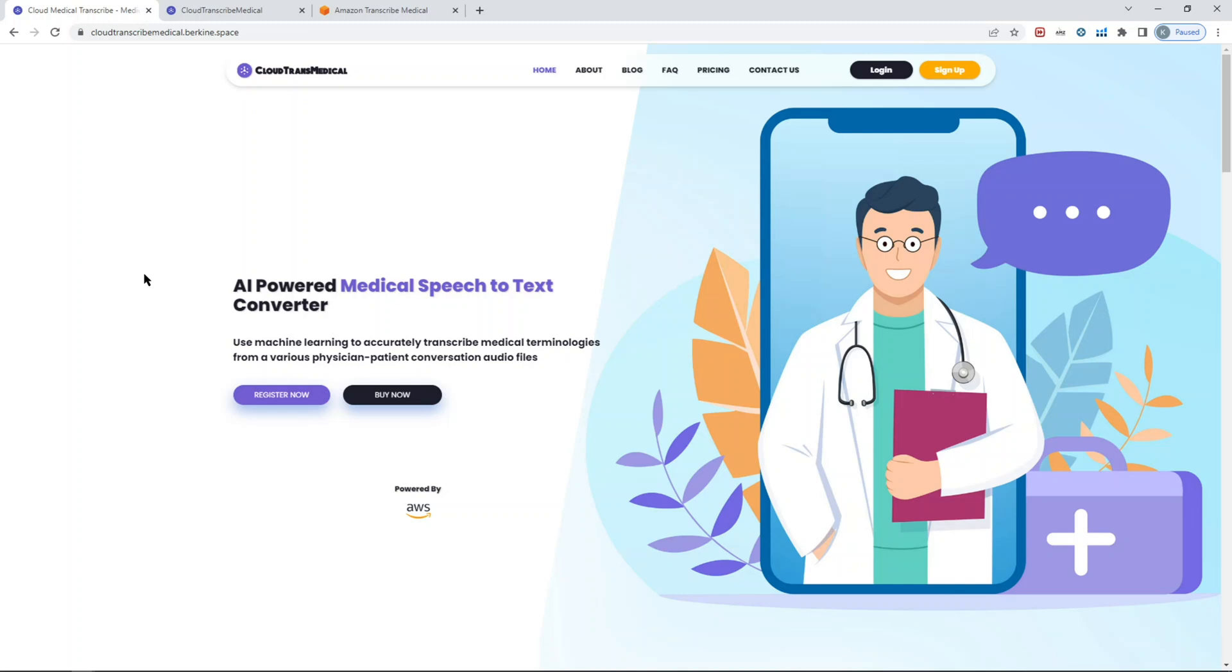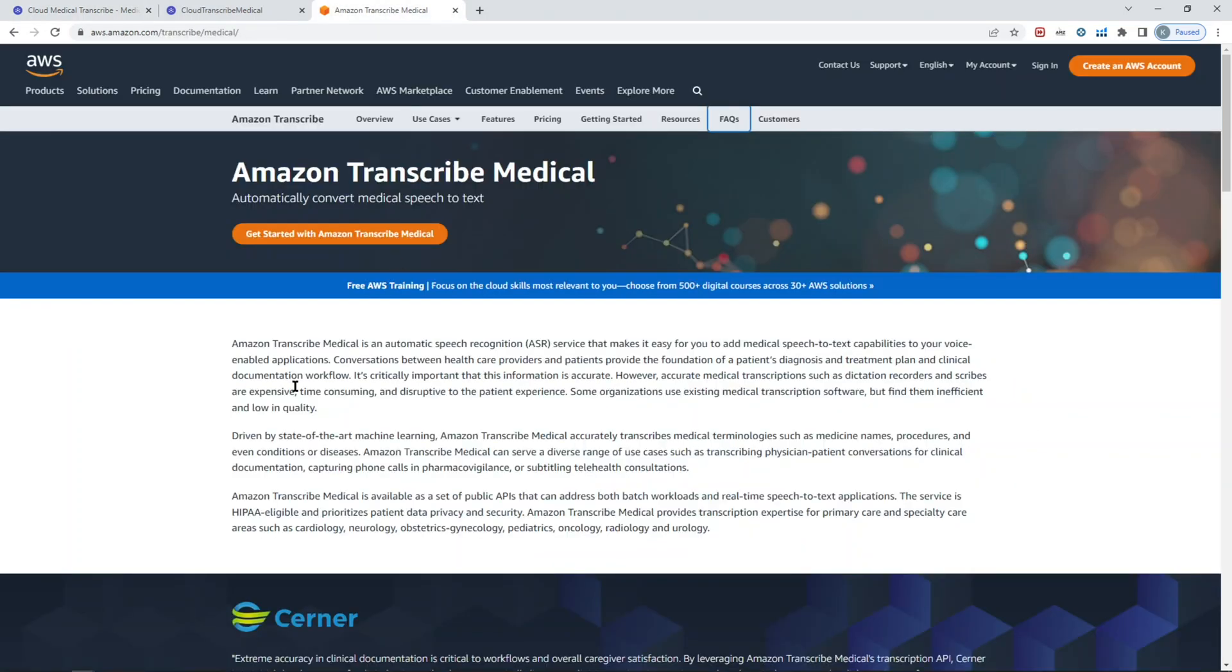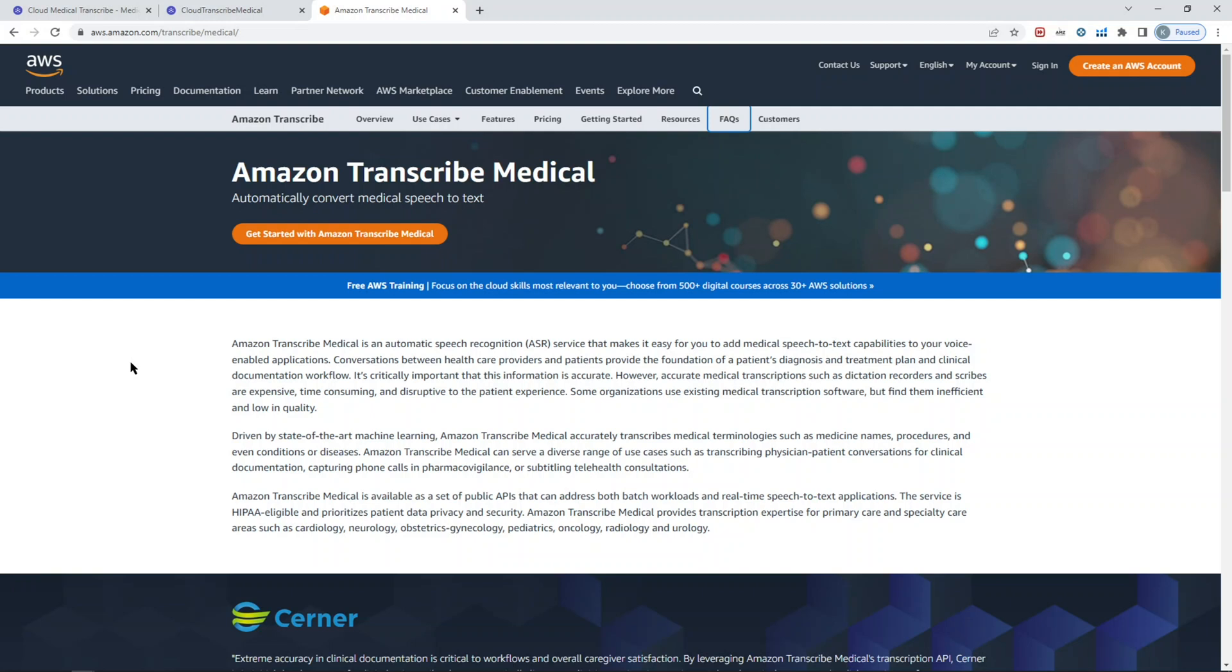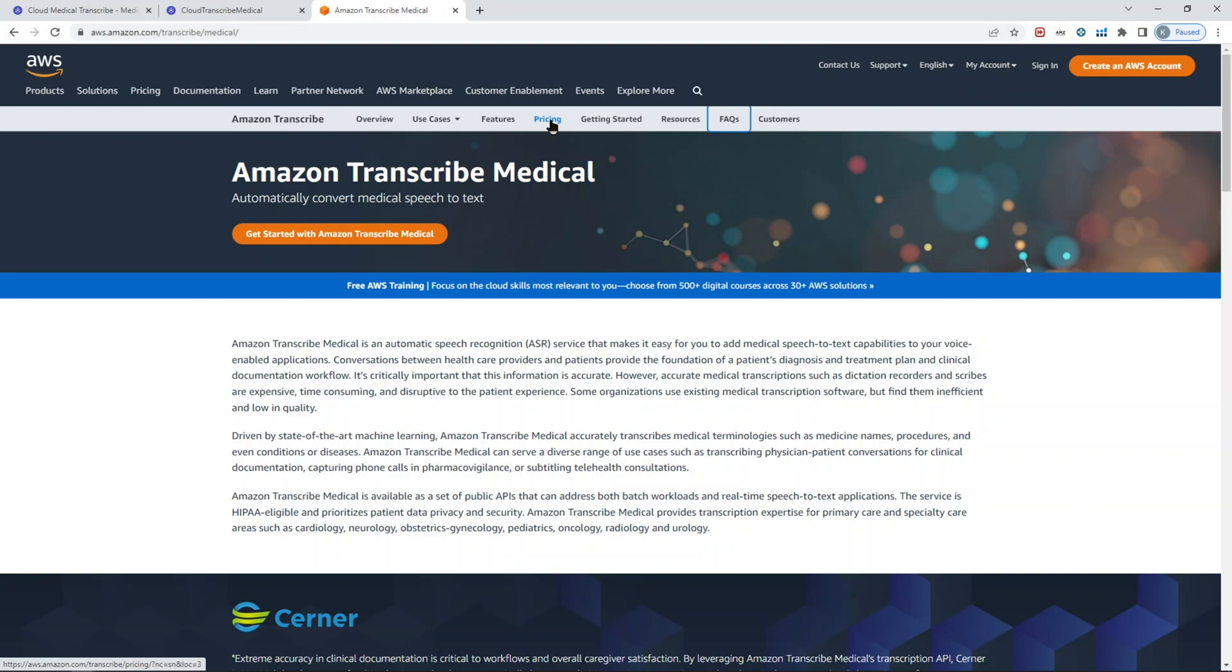On the backend, the actual processing of speech-to-text is done with Amazon Transcribe Medical. It's basically an automatic speech recognition service that makes it easy to transcribe medical terminologies such as medicine names, procedures, and conditions. It is a HIPAA compliant service, but you also need to make sure that on the admin side you can disable some features so that user data is not visible to anyone. The service itself is HIPAA eligible. You're charged per second of audio conversion to text. You can learn more on the pricing page.